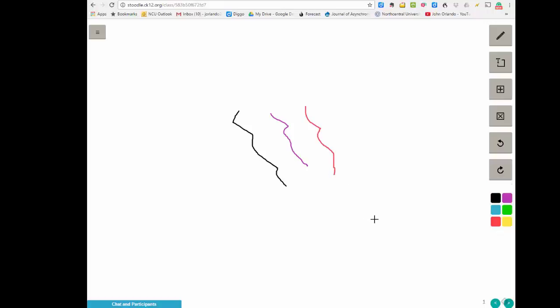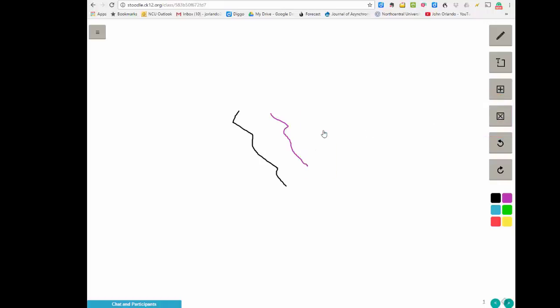Now let's imagine I want to eliminate the last thing I did. I come over here, click this erase box, you notice it will highlight a section. Just click it, it's gone.